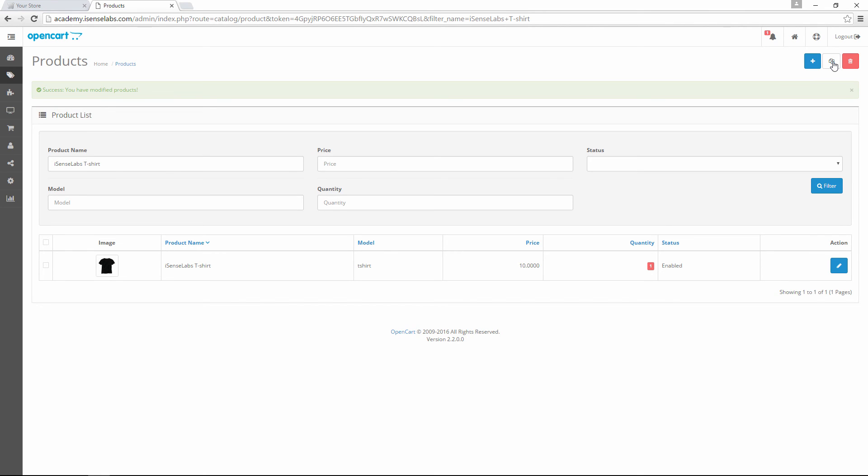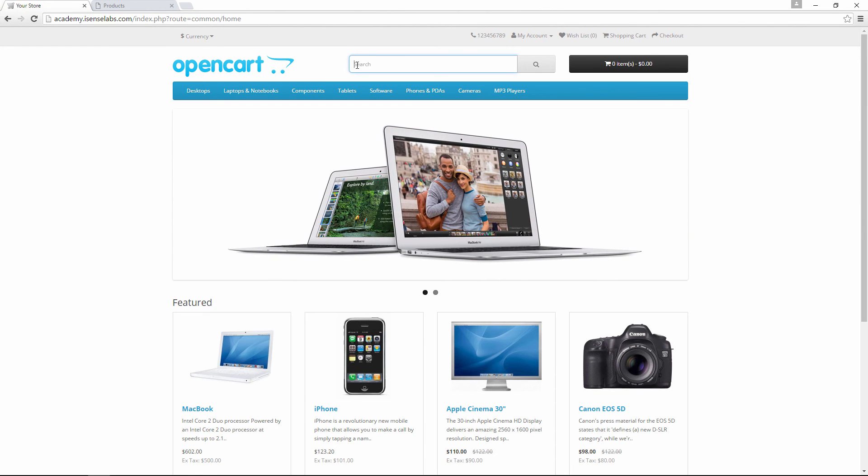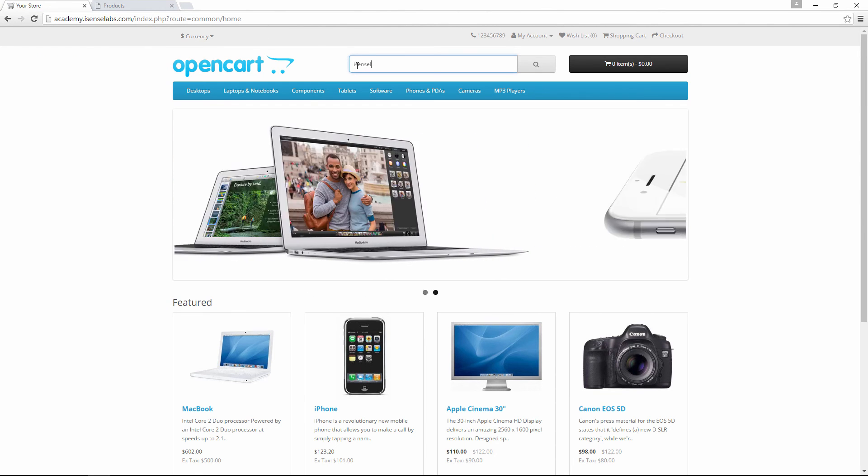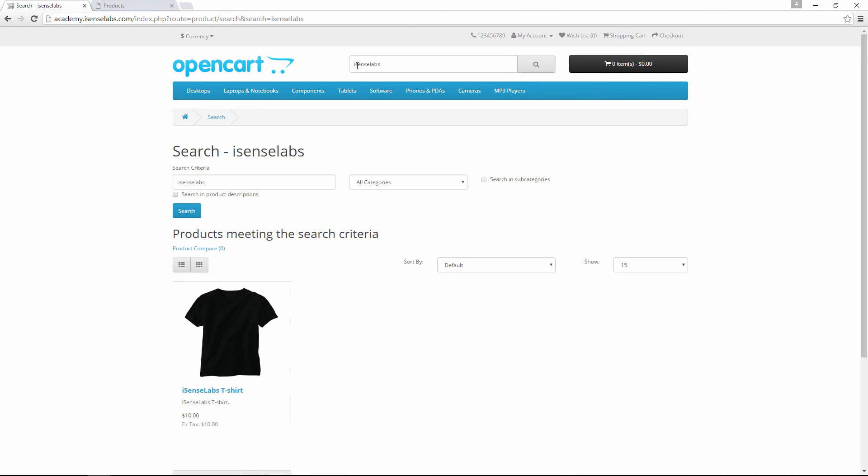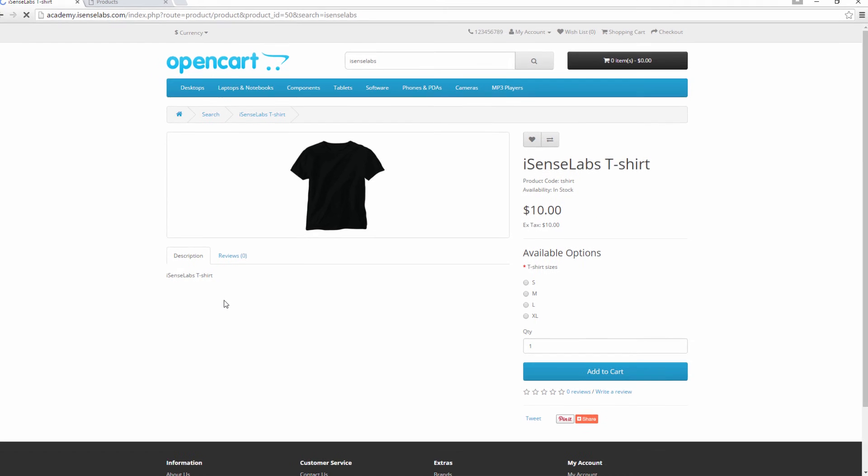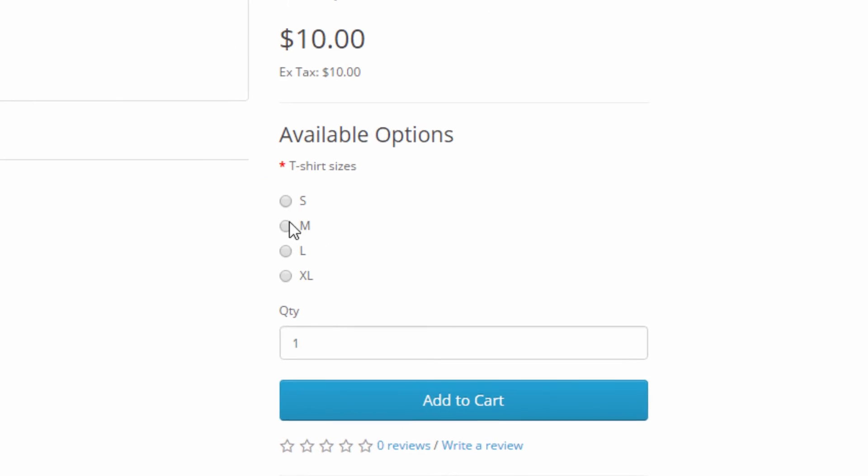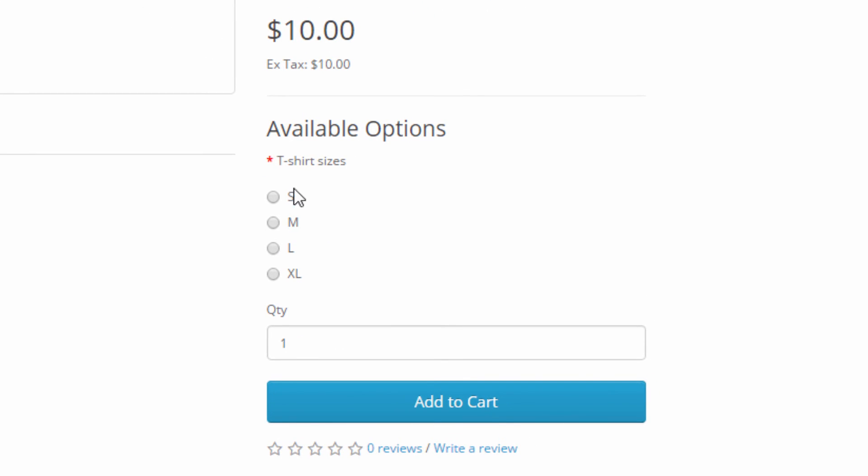Now let's check if we have added the product option just as we wanted. The easiest way to do this is to go to the storefront and look for the product we edited. There it is! So we're opening the product now. So here is the product with the product options next to the product image just as we added them. Great!